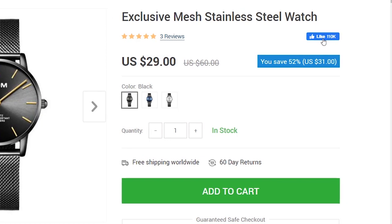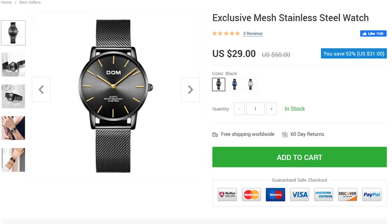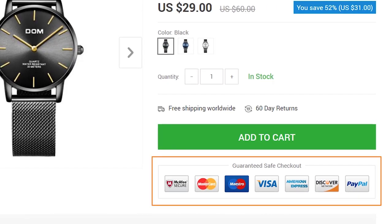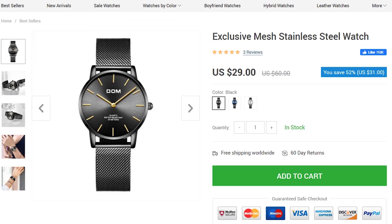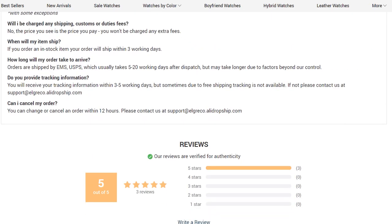There is also a Facebook like box which you can use to earn instant engagement. Below the Add to Cart button, you will find additional information: payment options, benefits and guarantees. These are all designed to instill shoppers' trust and belief in your business, and are automatically added on all product pages. At the bottom of the page, you will find product details and reviews.